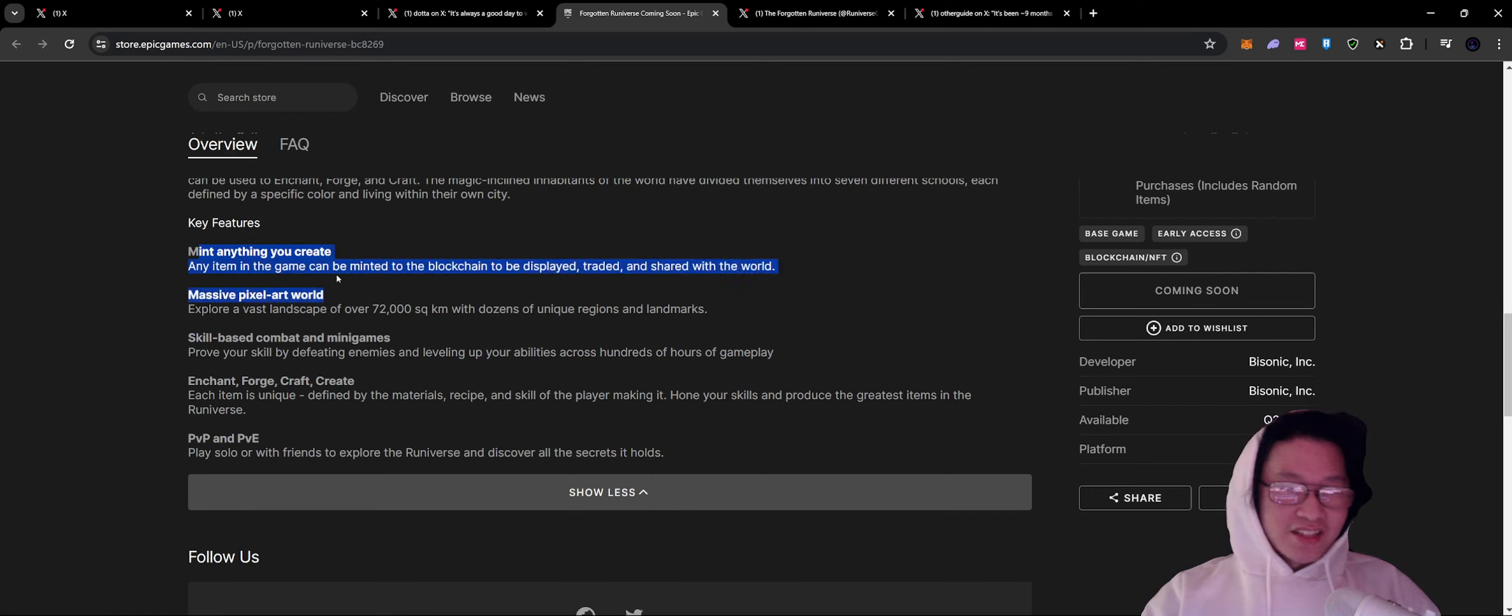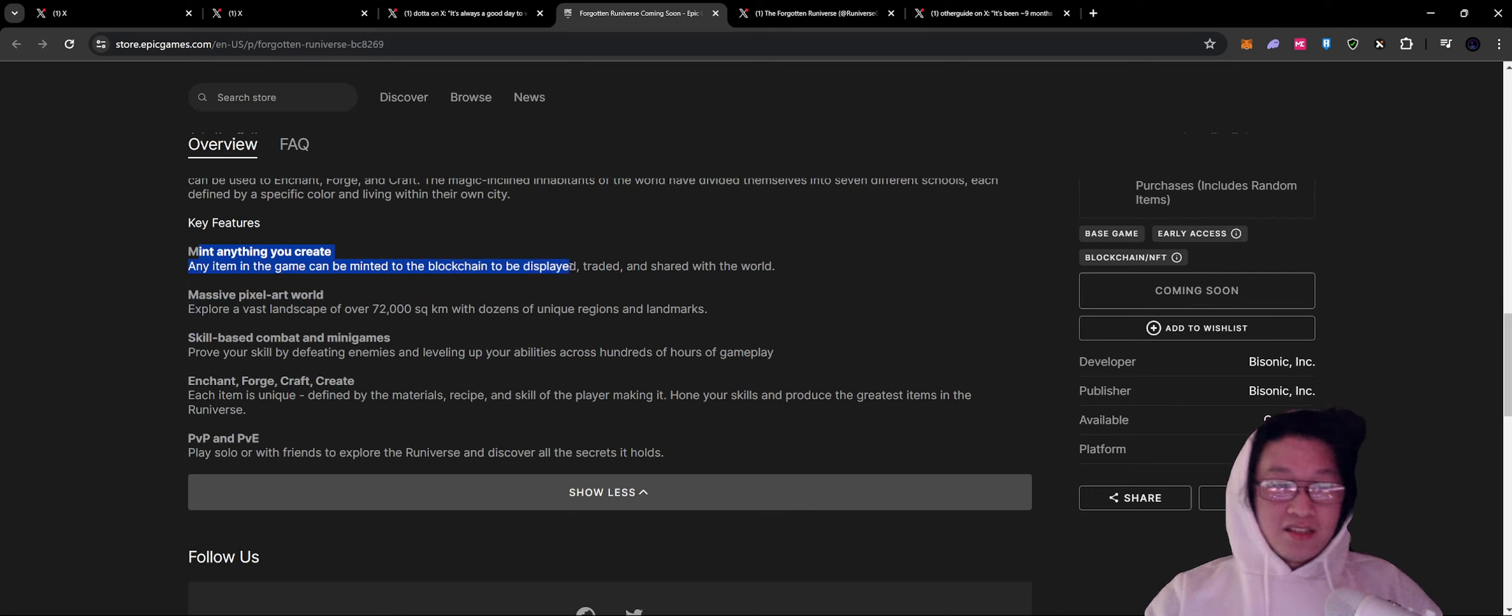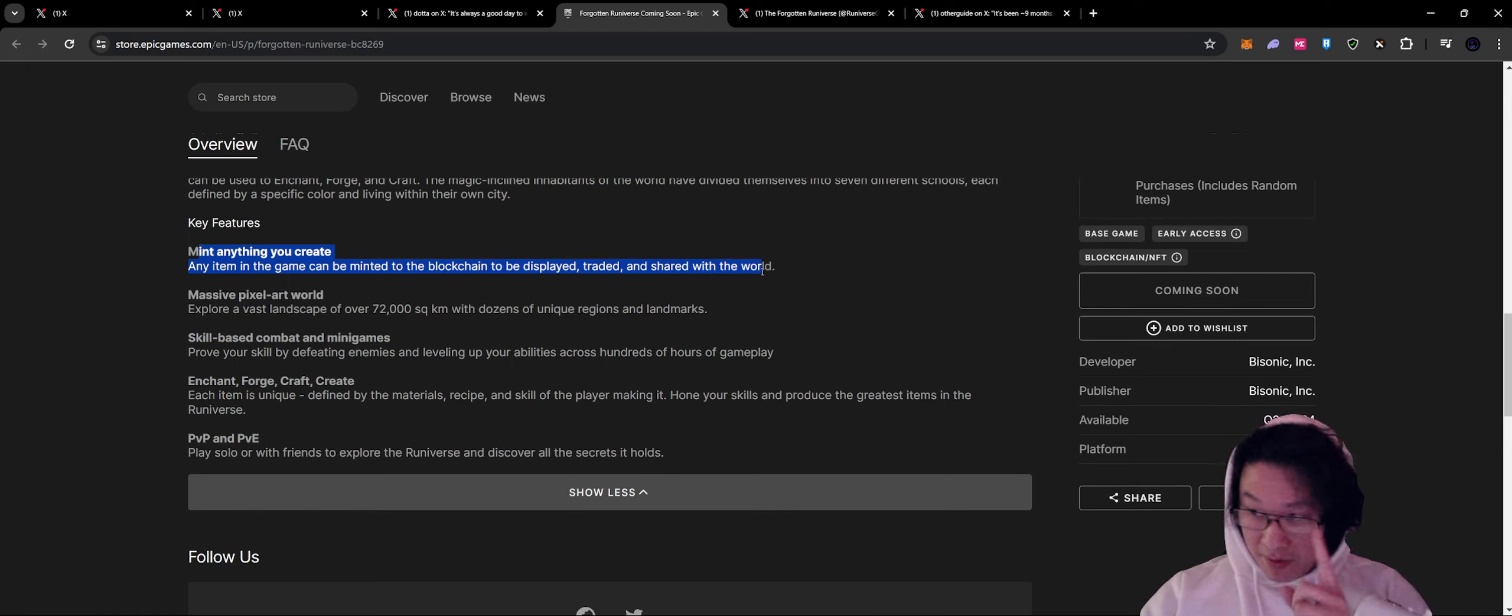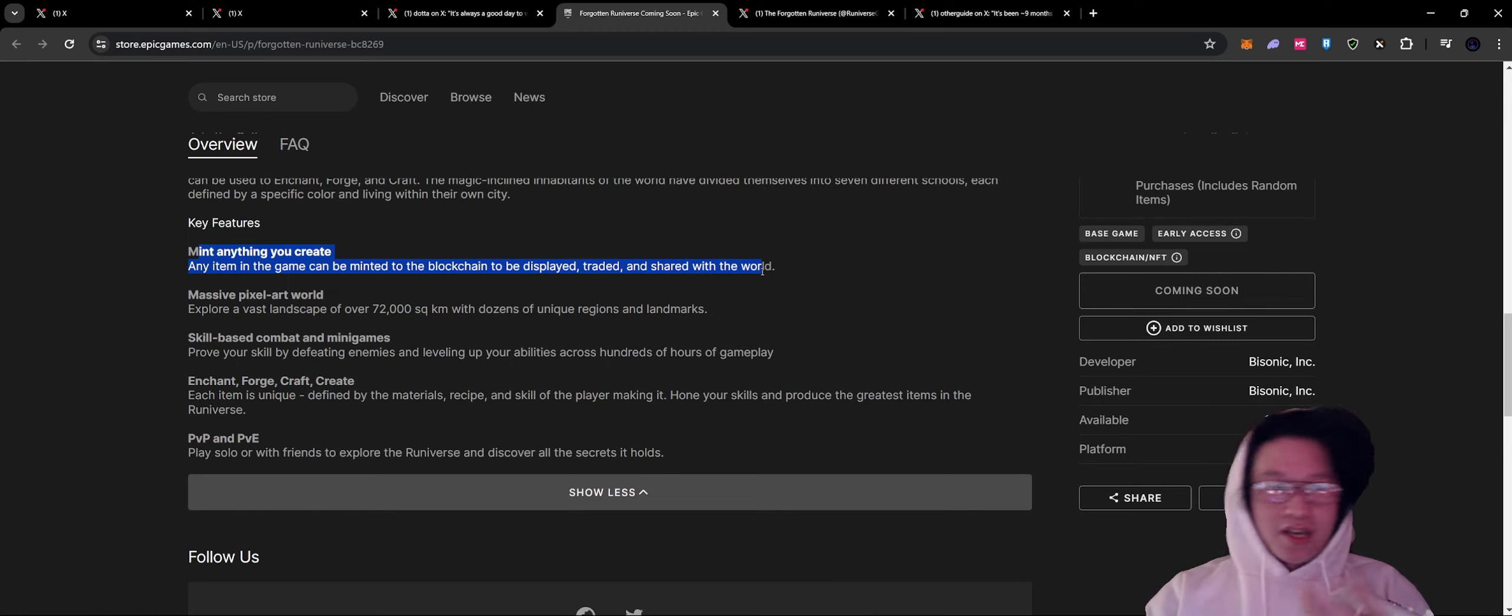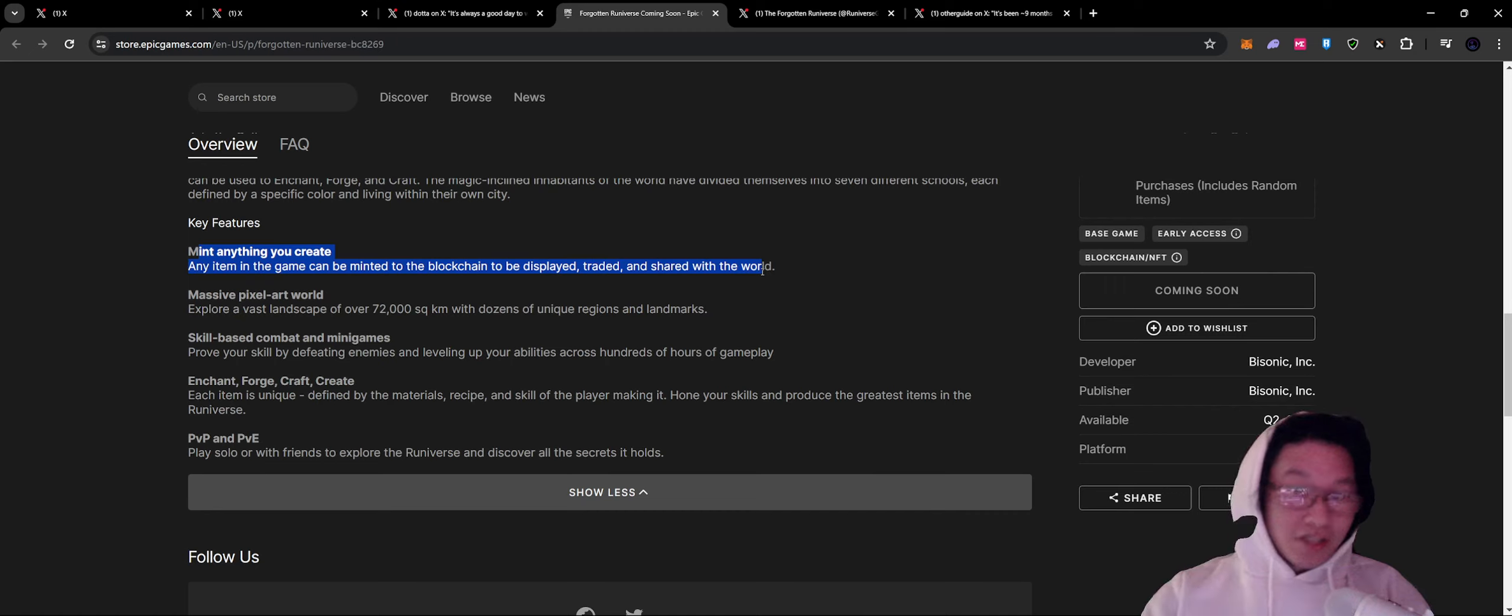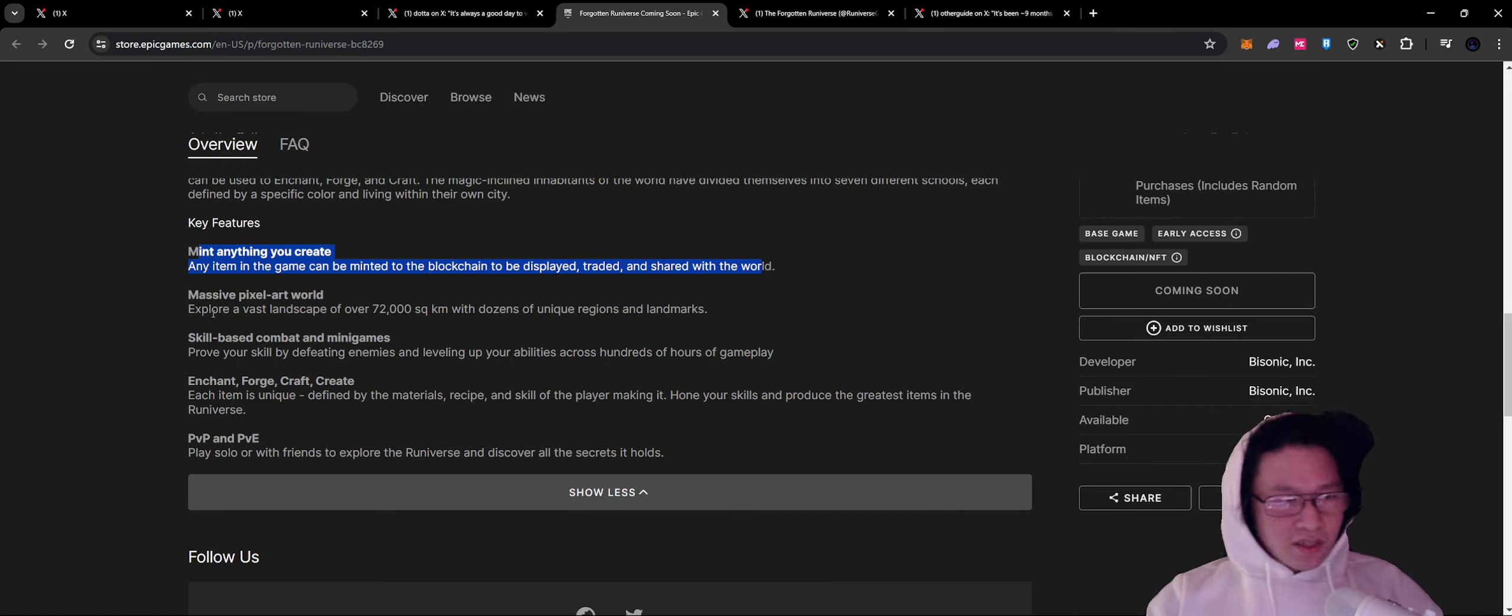This is an early access game. This is a blockchain NFT game. Key features. You can mint anything you create. Any item in the game can be minted to the blockchain to be displayed, traded, or shared with the world. That includes resources, items, cosmetics. Everything's on Arbitrum, except for the land. The land is on layer one. Massive pixel art world.